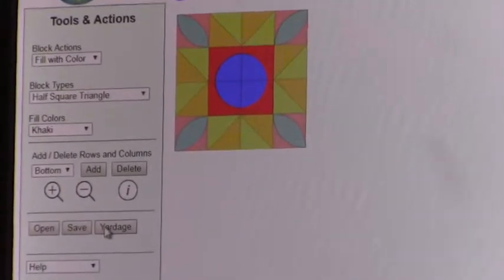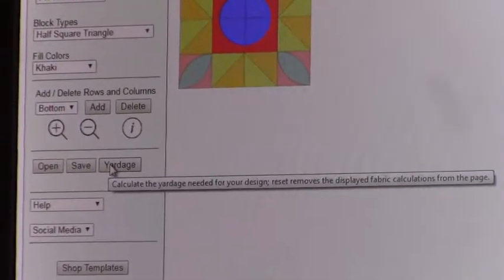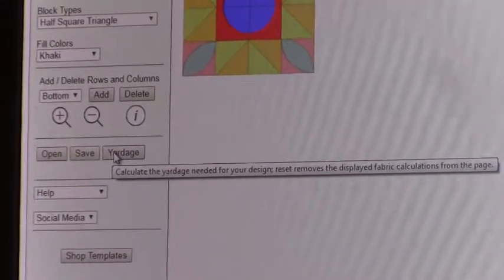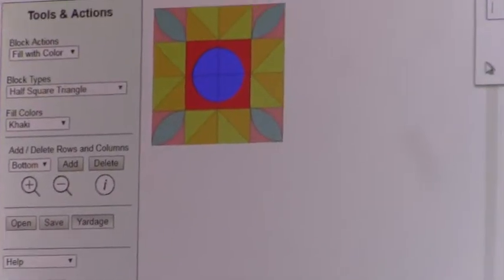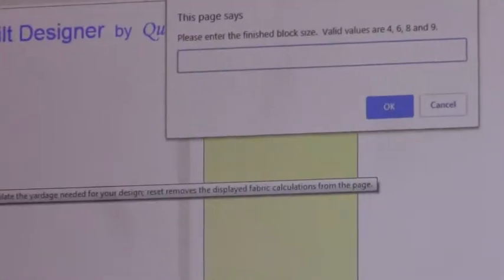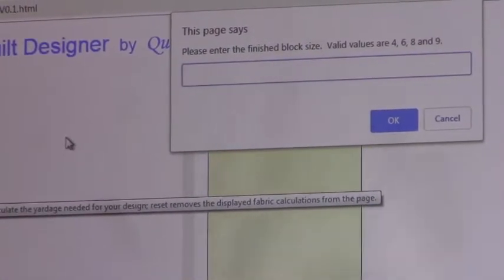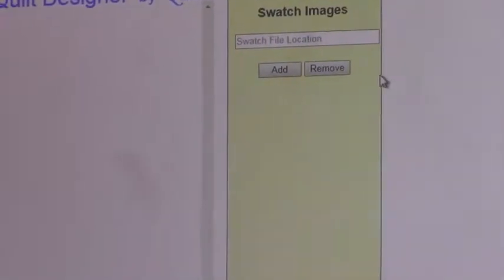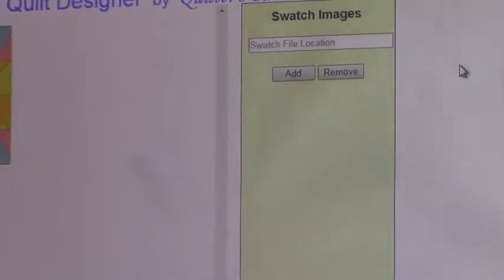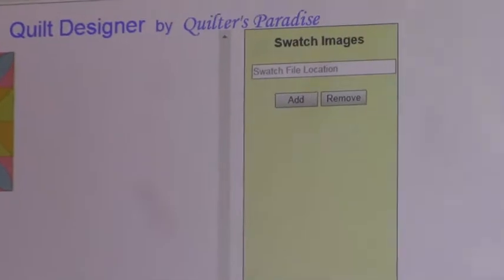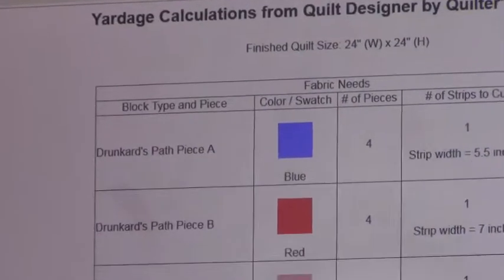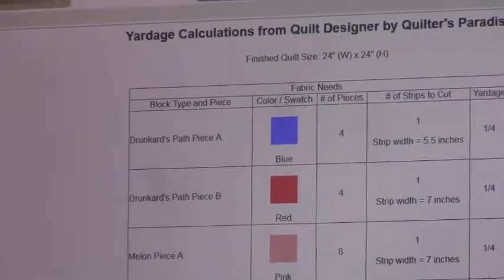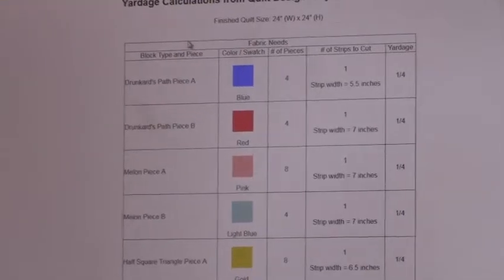Now, before I save, I want to show you one more thing, the yardage calculations. You've got this great design. How much yardage do I need? Well, you click on the yardage, and now it says, well, what's your block size? Well, the melons and the drunkard's path each come in 6-inch finished or 8-inch finished. Let's pick 6. Now, sometimes browsers are configurable, though it'll block a pop-up. There was a message that came here, so we'll just do it again. And it did it. Each browser may be configured differently, so if you get that, just do it again, and it should come up.